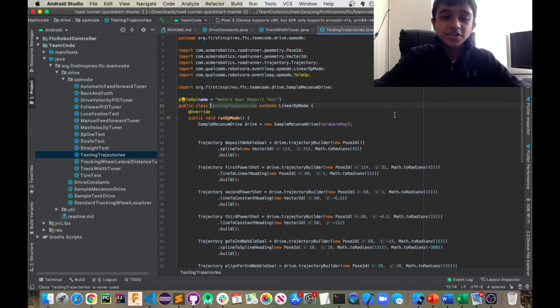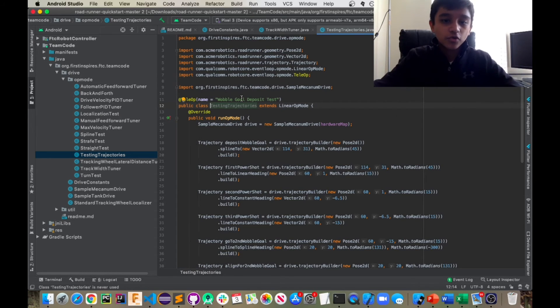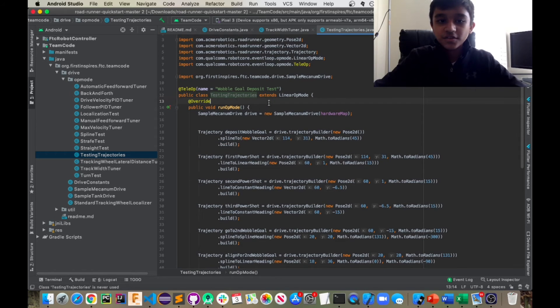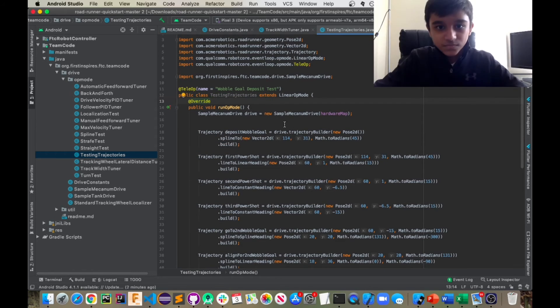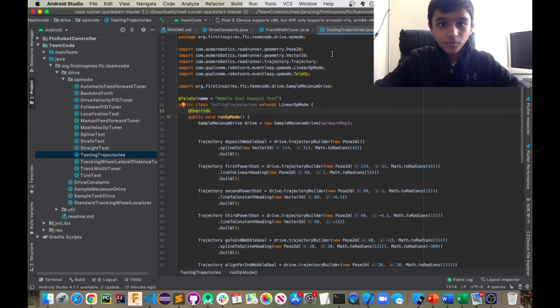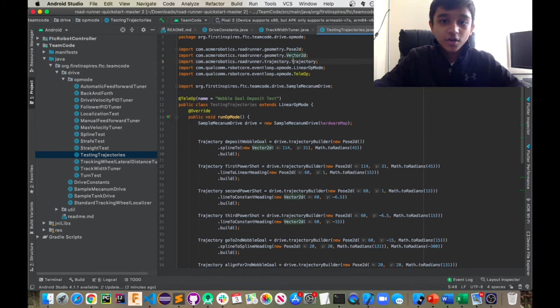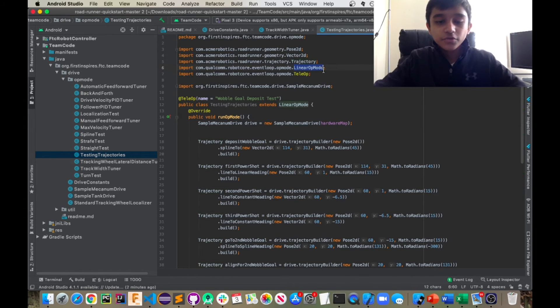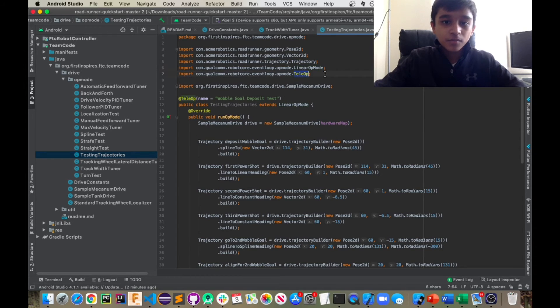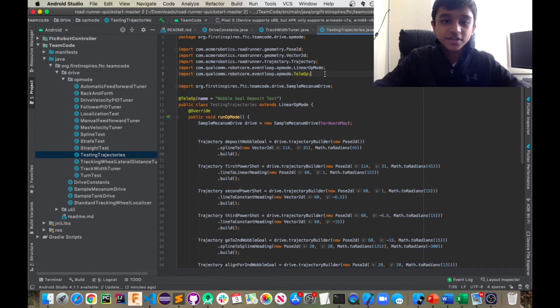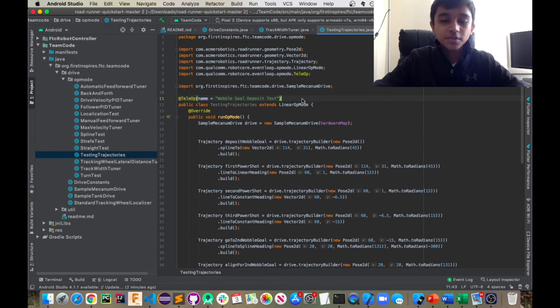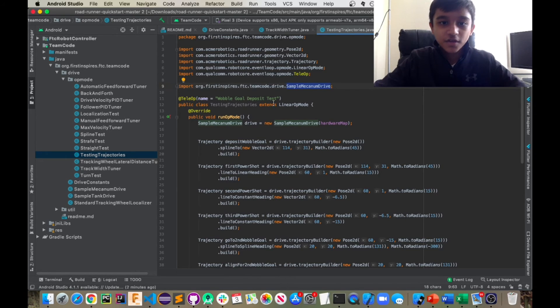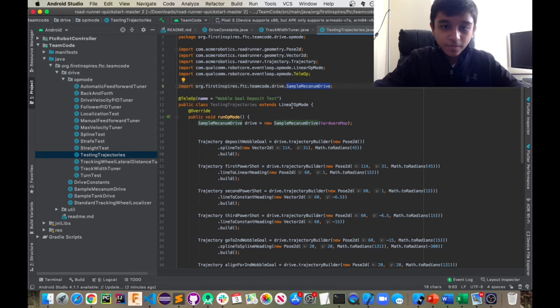So my team and I were working on this just for the wobble goal and the ultimate goal season. Yeah. So, we were, you have to import a few things, the pose 2d, vector 2d, trajectory, we're doing linear op mode, because this is in teleop and then, we're importing teleop and we're making sure this is teleop because we're using this in autonomous and we are also importing sample mechanism drive. All basic stuff right there.